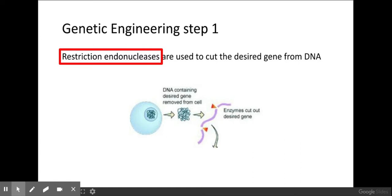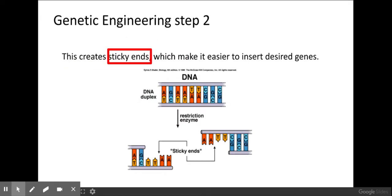We isolate this gene using restriction endonucleases, also known as restriction enzymes. What these do is cut the DNA to create sticky ends — areas of the DNA that have exposed bases. These sticky ends are vital for annealing the gene into the vector.